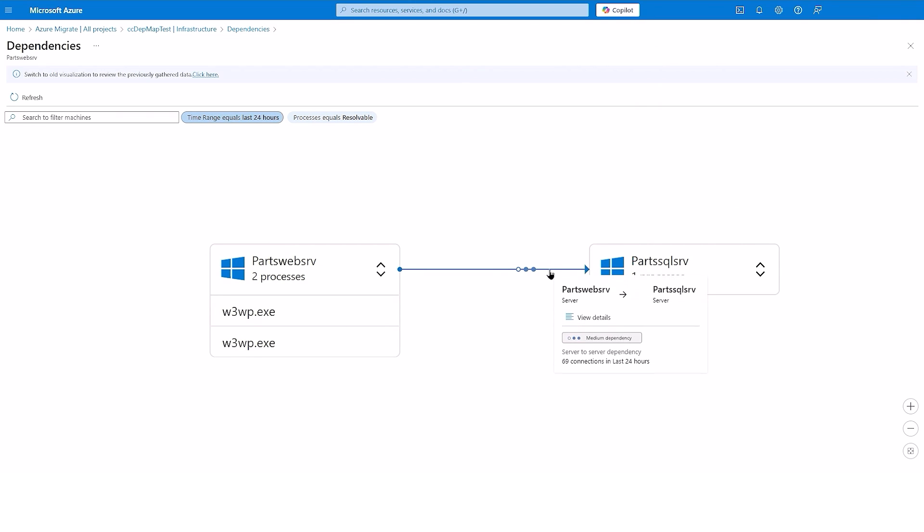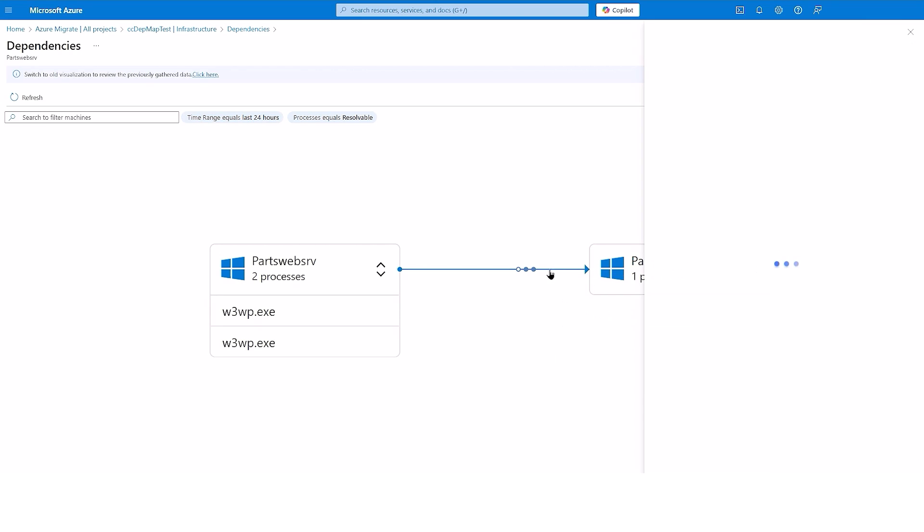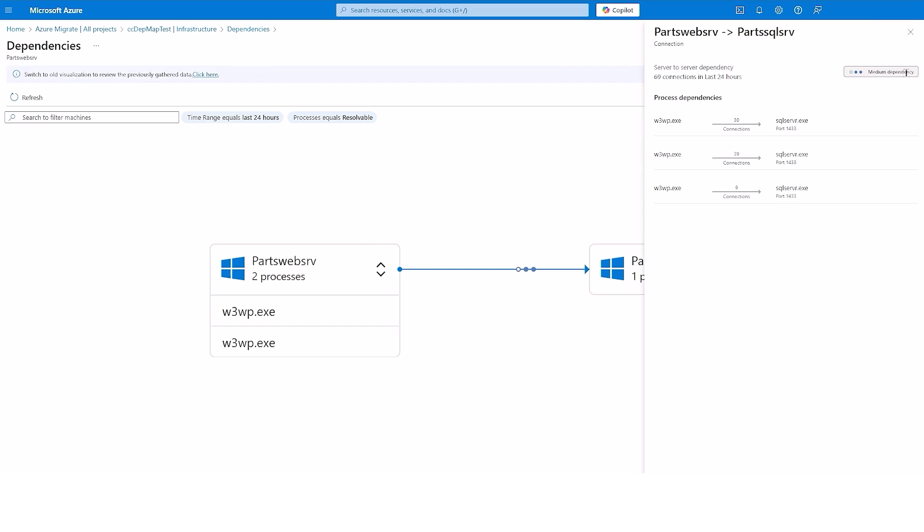You can analyze the strength of connection to help you understand if the dependency is ephemeral or recurrent. You can identify dependent processes with their ports information and view relevant workload information. Here you can clearly see that the strength of the connection is high, and the .NET web app is connected to SQL Server via port 1433.